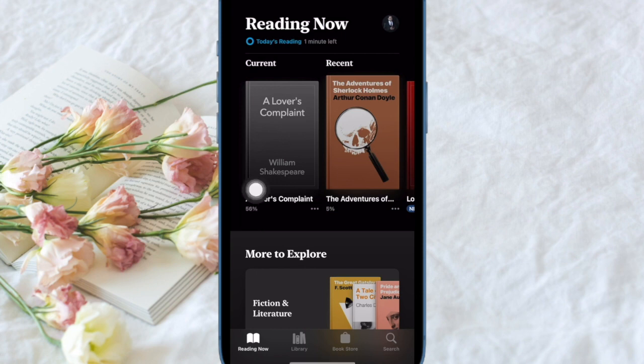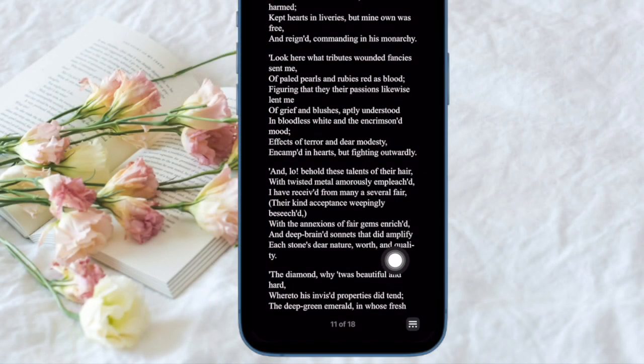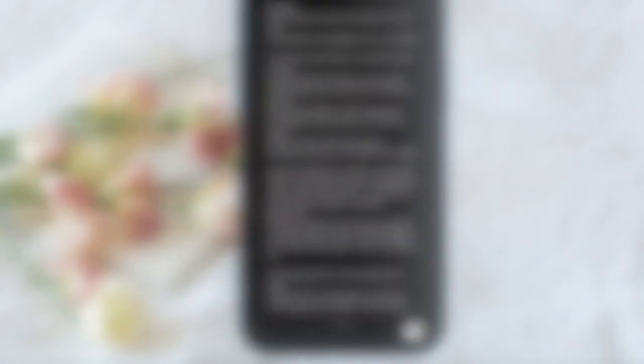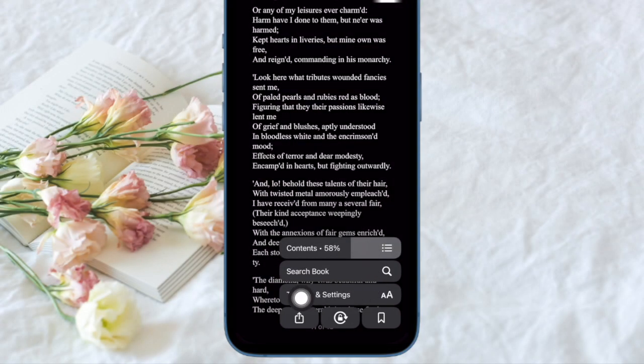After that, open an e-book. Then tap on the menu button in the bottom right corner of the screen. After that, select Theme and Settings in the pop-up menu.